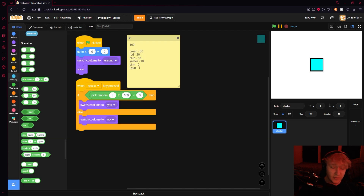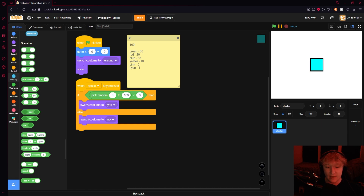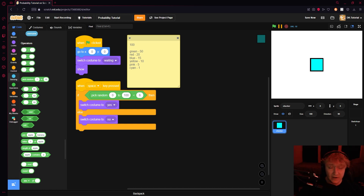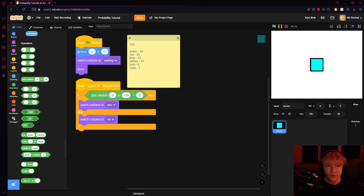Pull up a calculator to make sure — add these together: 50 + 20 + 15 + 10 + 5 + 1 equals 101. We're 1 over our limit, so drop green from 50 to 49. Now the math gives you 100 exactly. Just make sure all your values add up to 100.